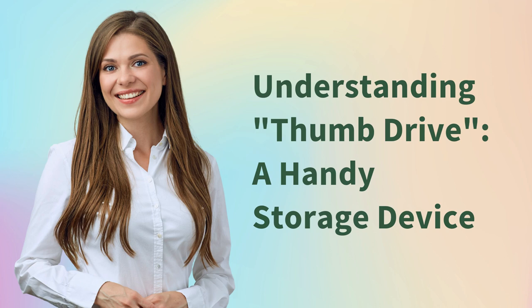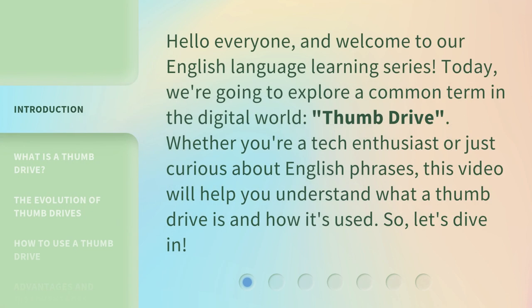Understanding Thumb Drive: A Handy Storage Device. Hello everyone, and welcome to our English language learning series. Today, we're going to explore a common term in the digital world: thumb drive.